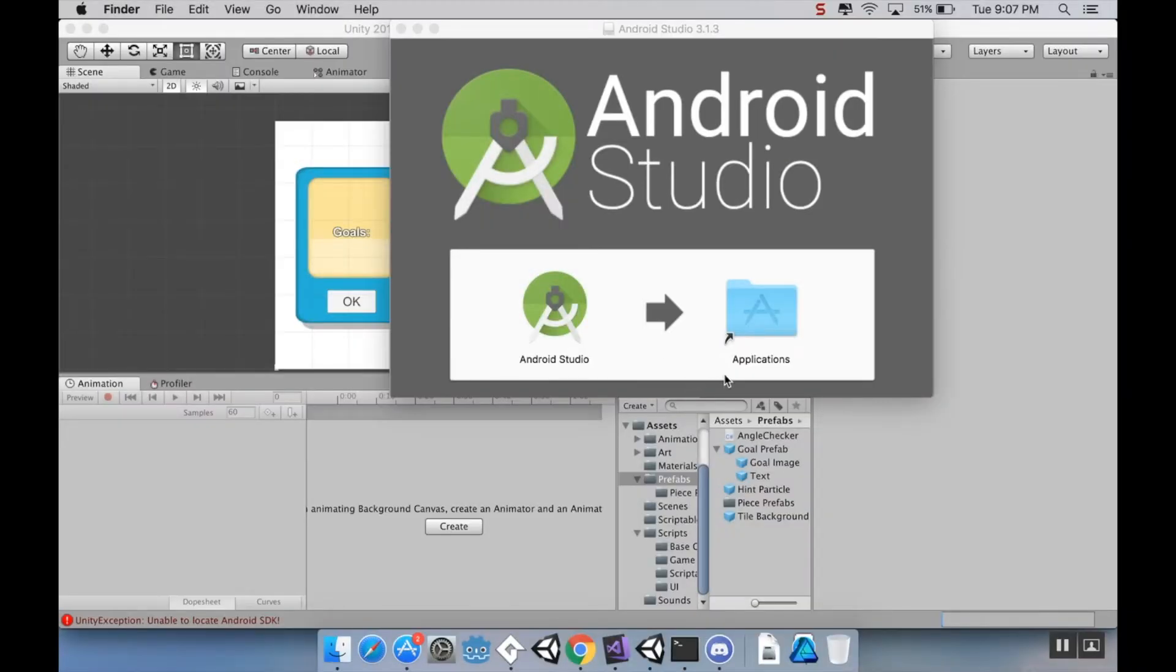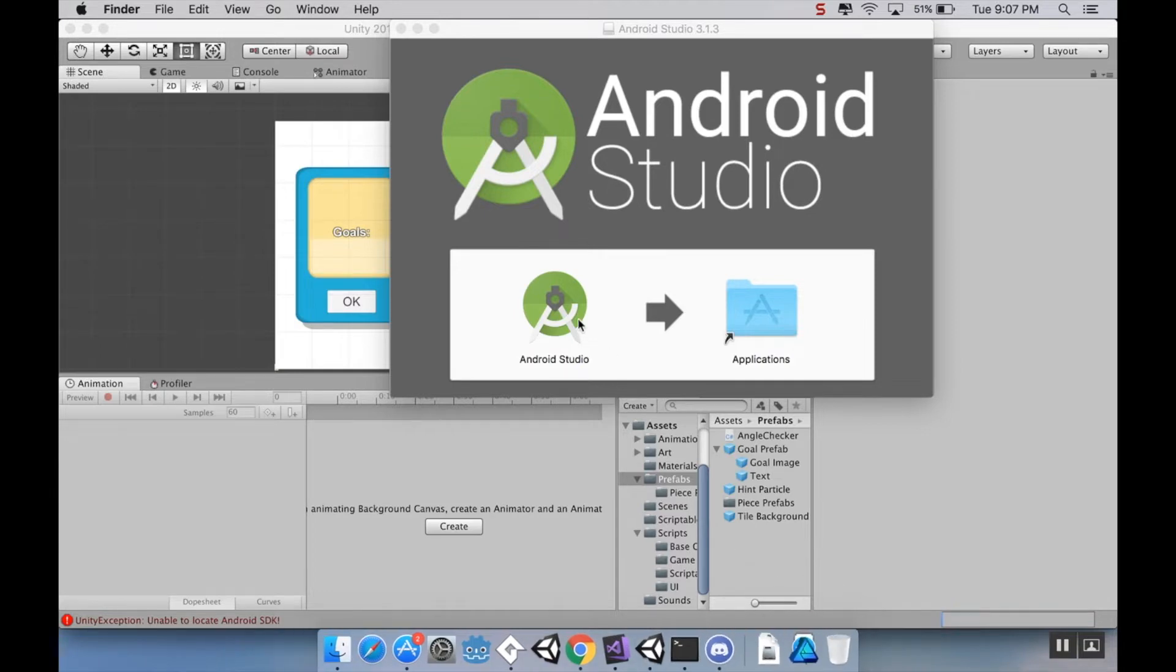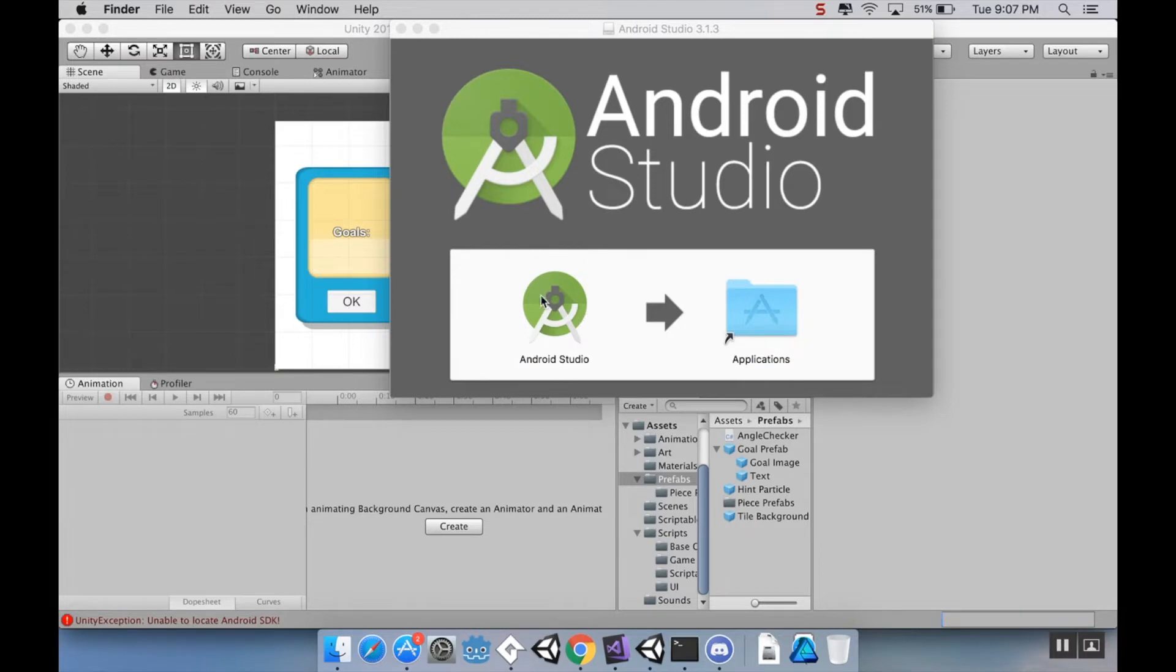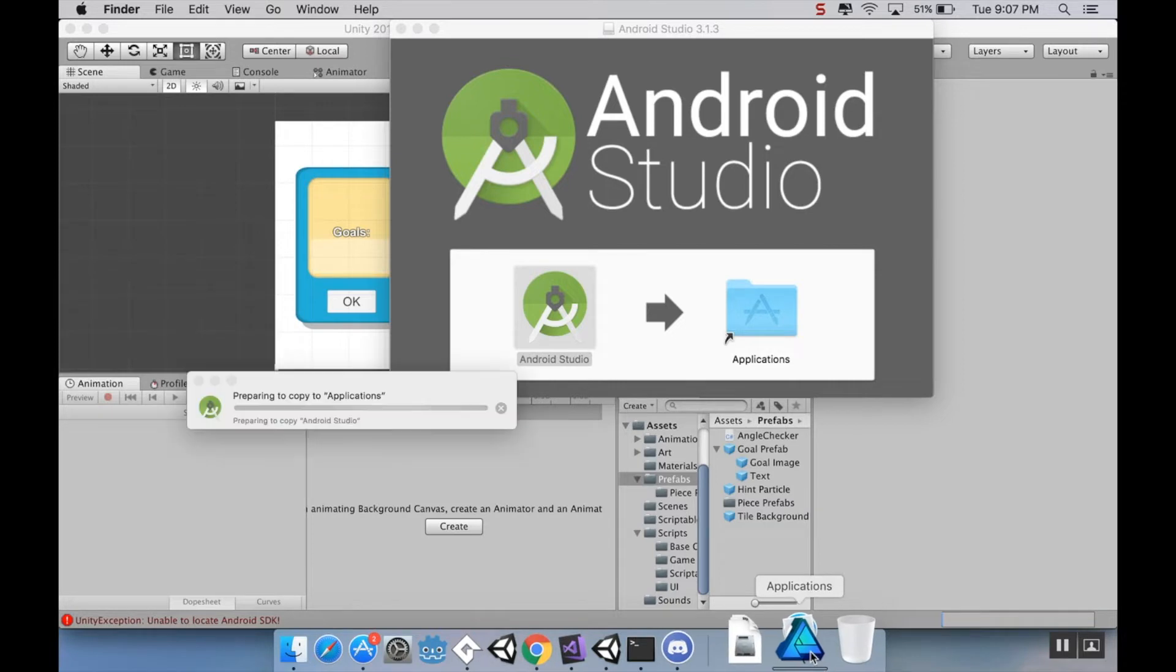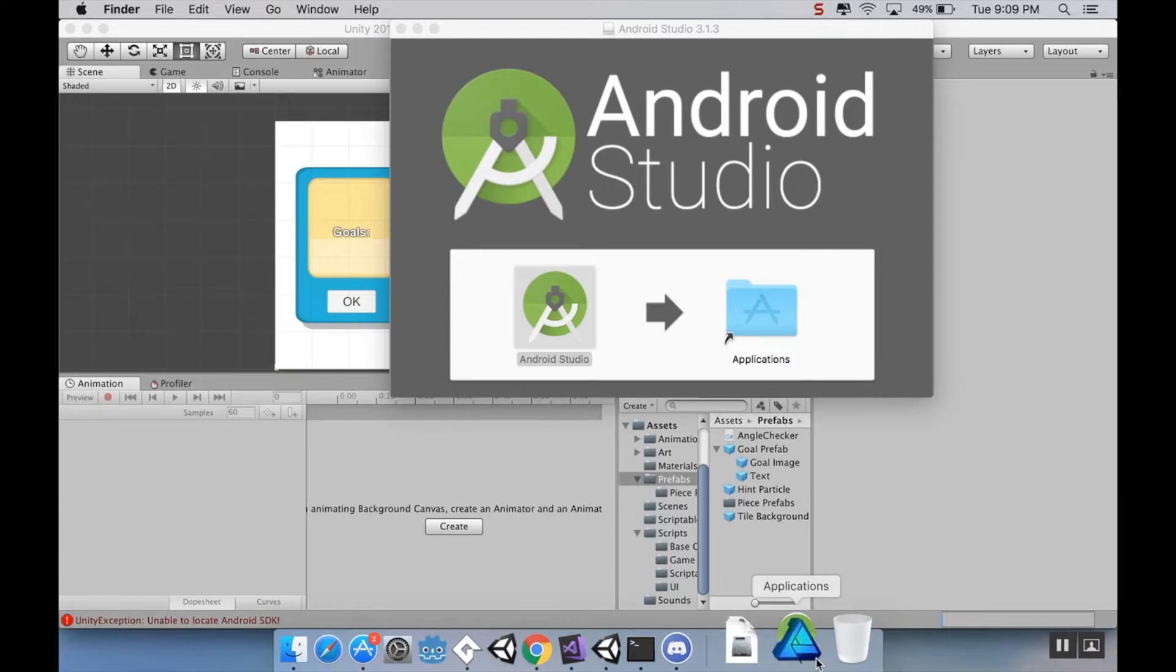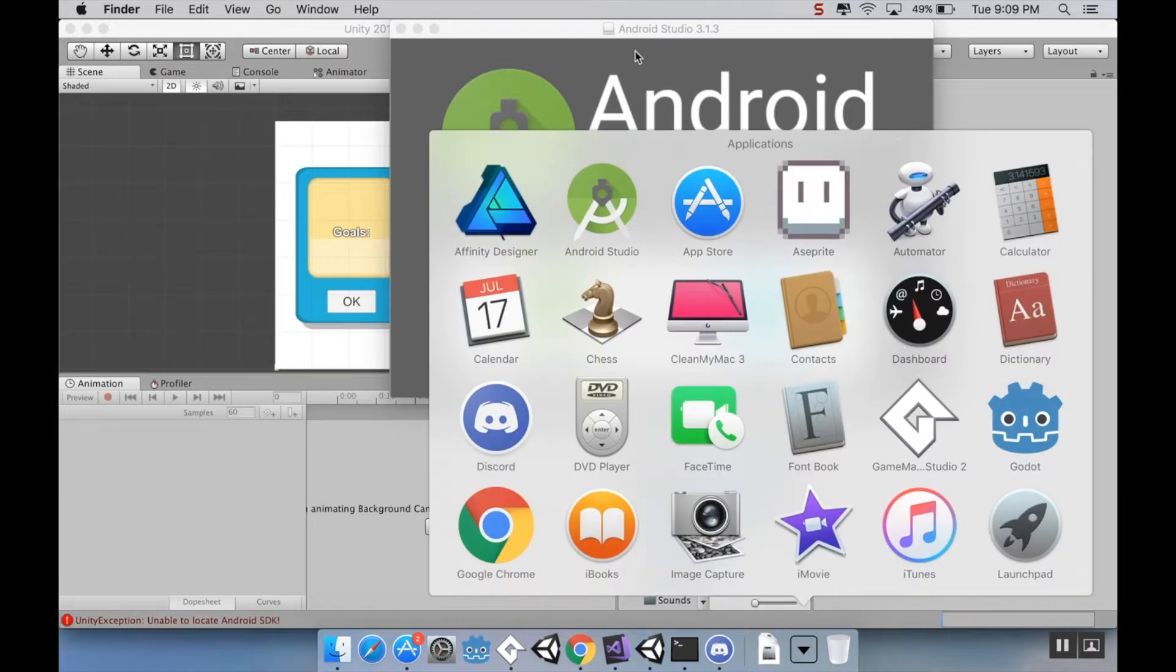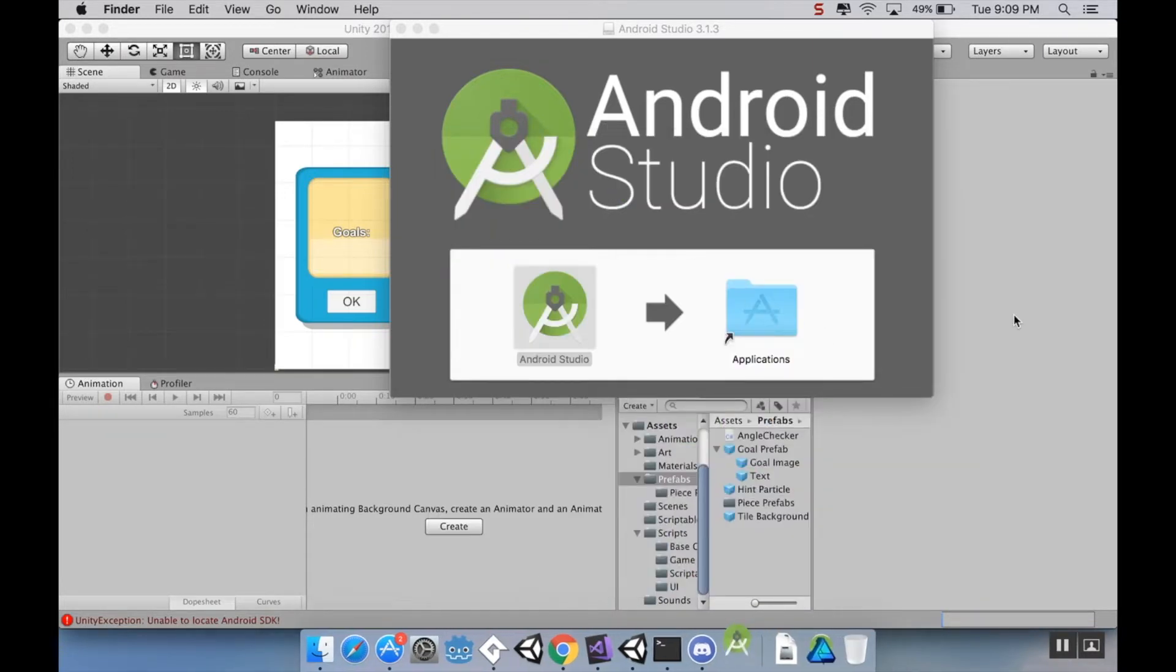Okay, so my Android Studio is finished downloading, and I ran the .dmg that came with it. I'm on Mac, so on Windows it's slightly different. You'll get a .exe file I think, and you'll run it, and there'll be some pretty quick file prompts. So I'm going to drag my Android Studio to my applications, and then it's going to copy over there. All right, so now that that's installed, I'm going to open up Android Studio, and there's a few things I need to do here really quickly.